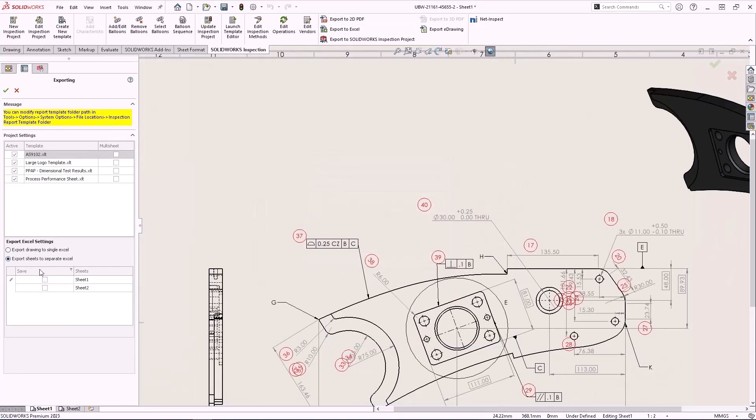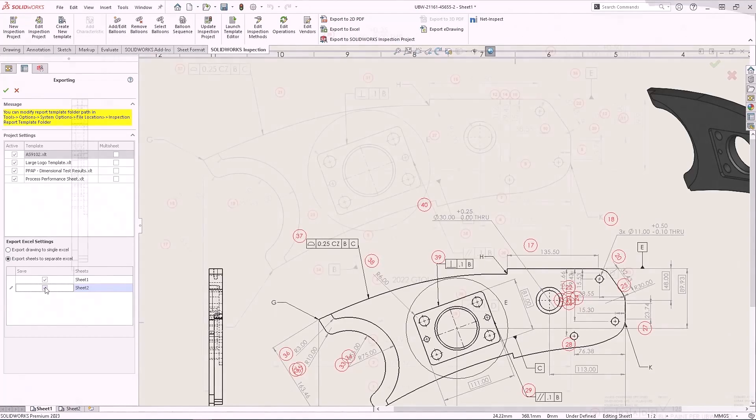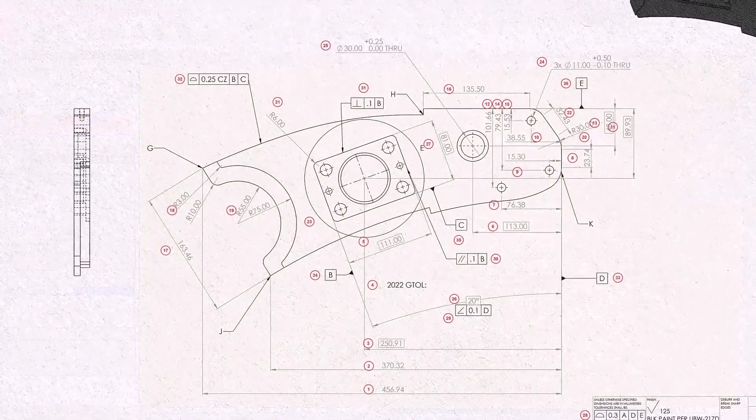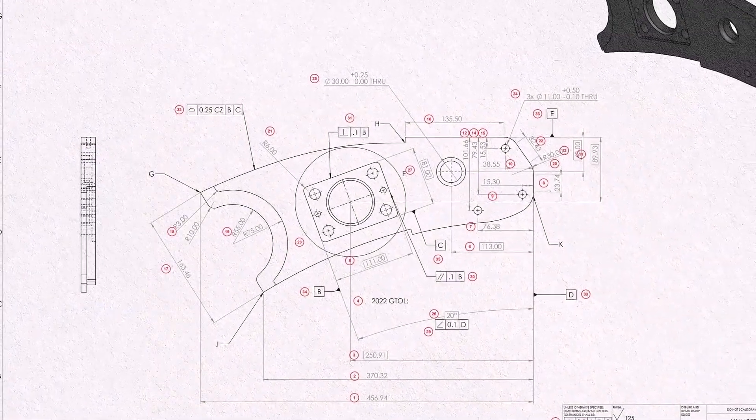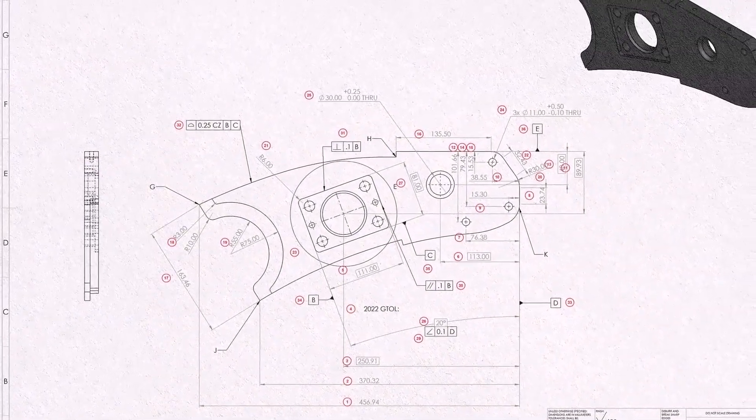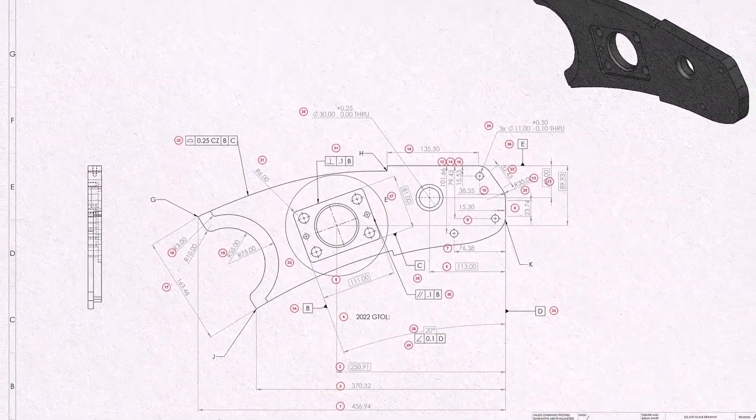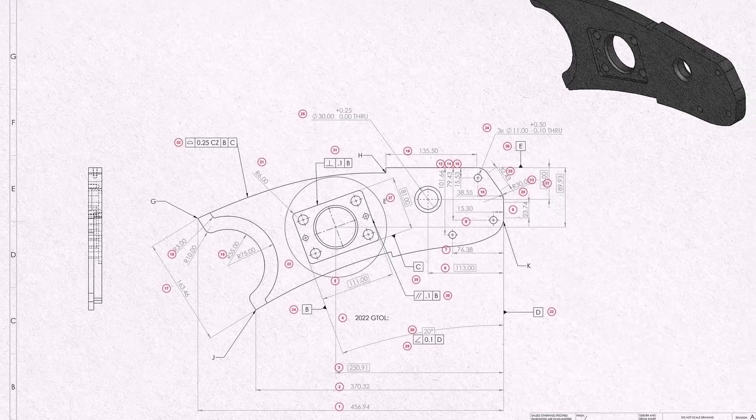SolidWorks Inspection is more consistent, more intelligent, and more efficient than ever before. Take advantage of increased power, retain control, and get your inspection documentation done faster with inspection 2023.